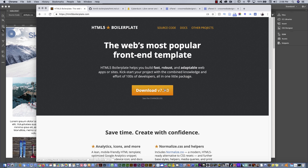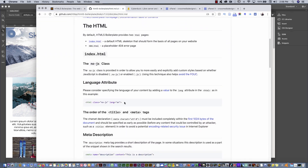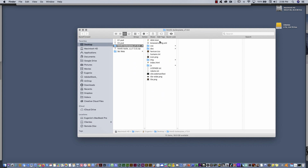If you go to the website HTML5 Boilerplate, you can download this template. Inside, you can see the docs and there is an explanation of every single element on the template. Let me show you the template — I'm going to go to my desktop, I already downloaded it. In this folder, look at all these elements that come in this package. I include all these elements on my project.